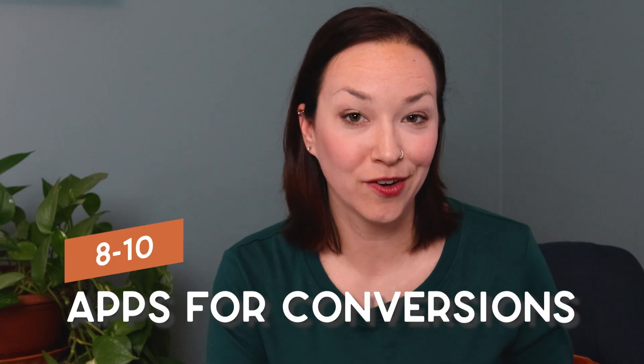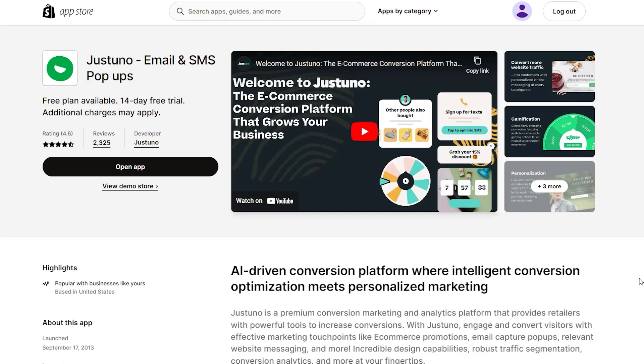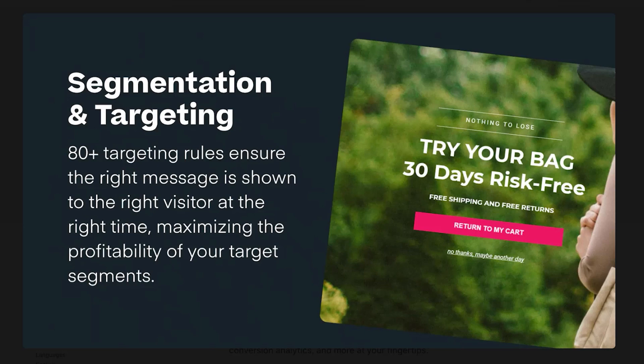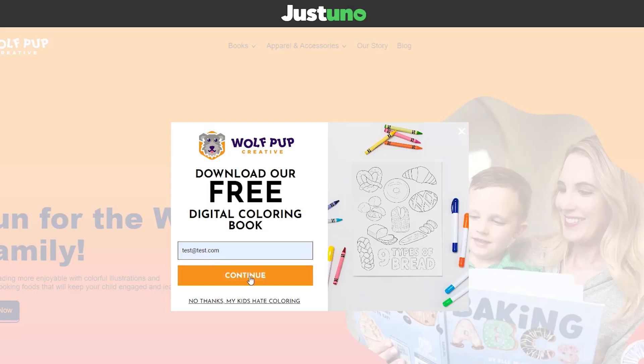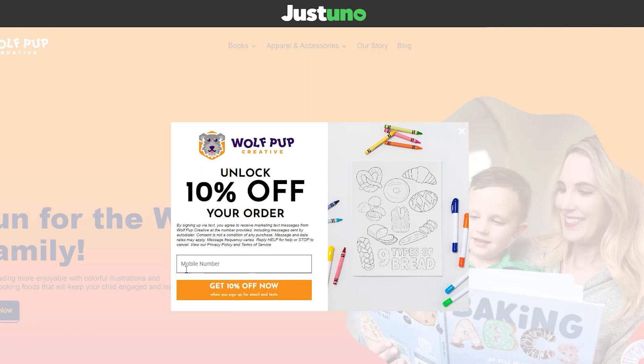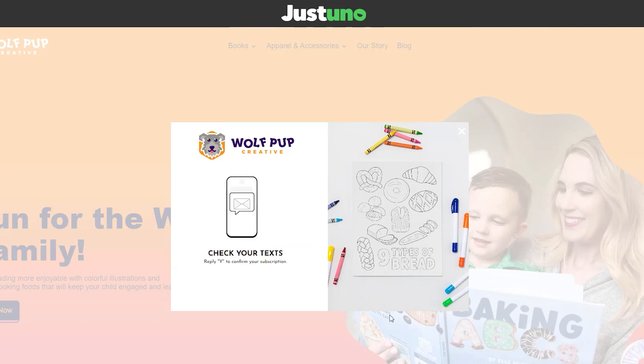Lastly, I've got three different apps that help with conversions. The first is Justuno, which is a pop-up on your site — they also have SMS as well. Any time you're having a pop-up on your site to collect an email address or phone number, you run the risk of annoying the customer and getting them to leave. I go to so many sites where as soon as I arrive, I'm immediately hit with pop-ups before I even know what the site or products are. With Justuno, they have over 80 different targeting options, so you can make sure you're showing that pop-up to the right customer at the right time, actually capturing that email address, phone number, or getting them to stay and finish their order.